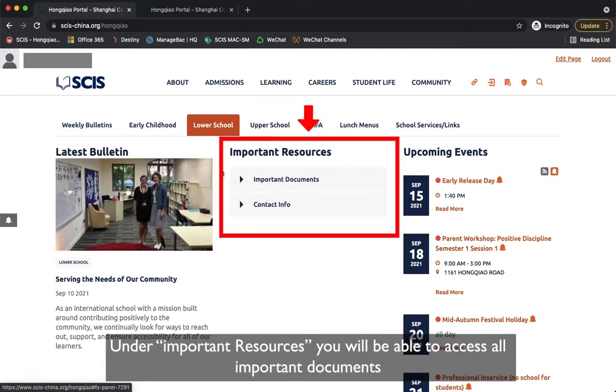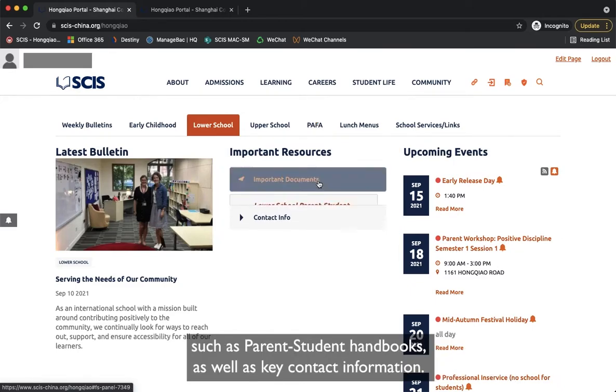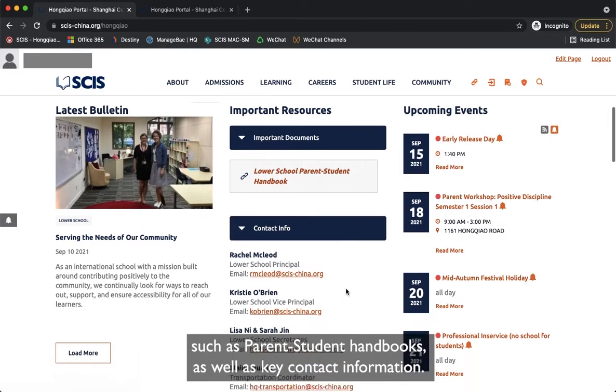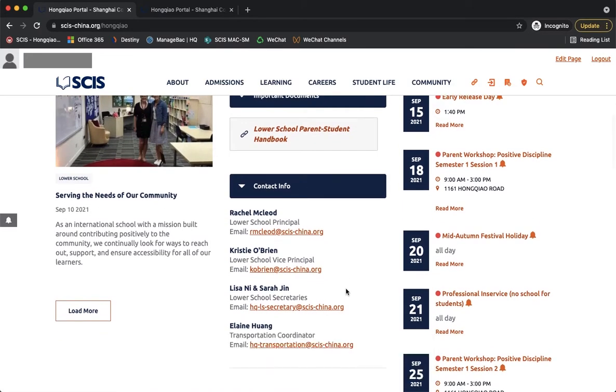Under Important Resources you will be able to access all important documents such as parent-student handbooks as well as key contact information.